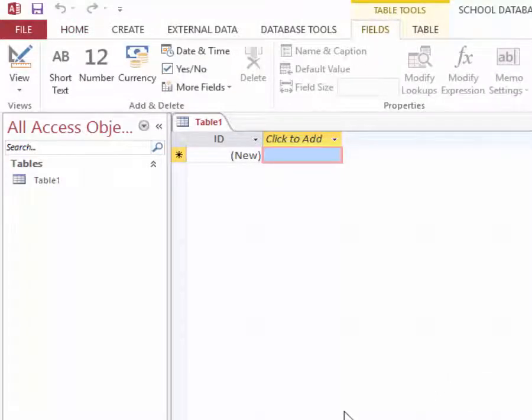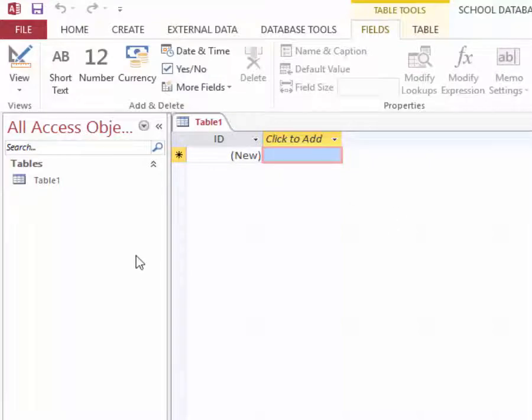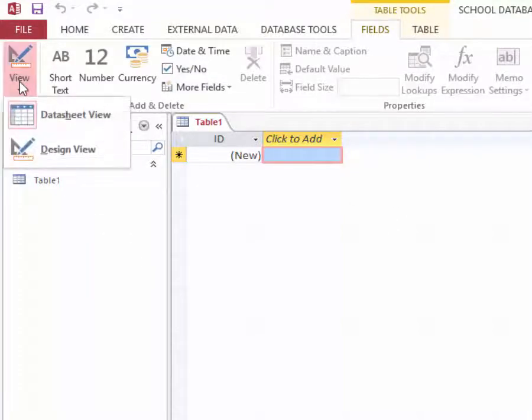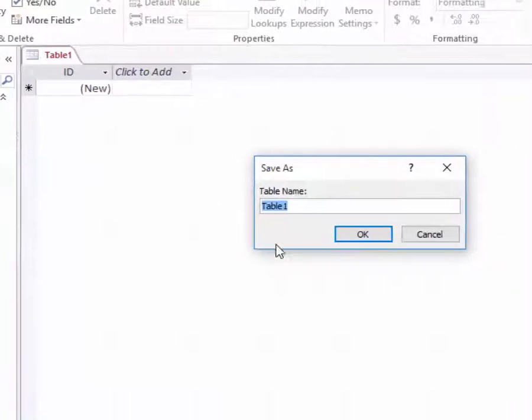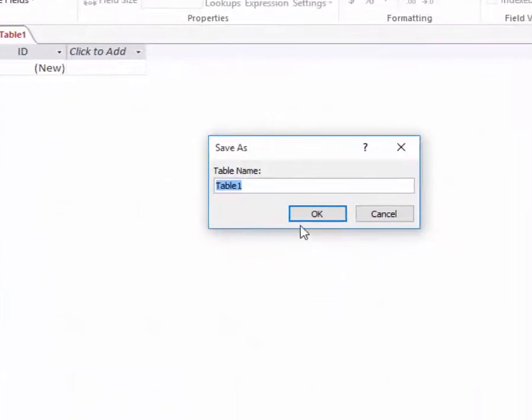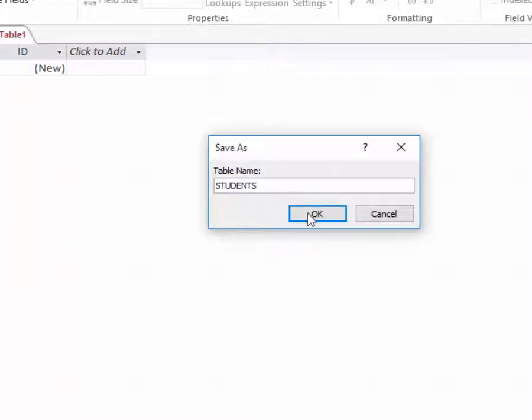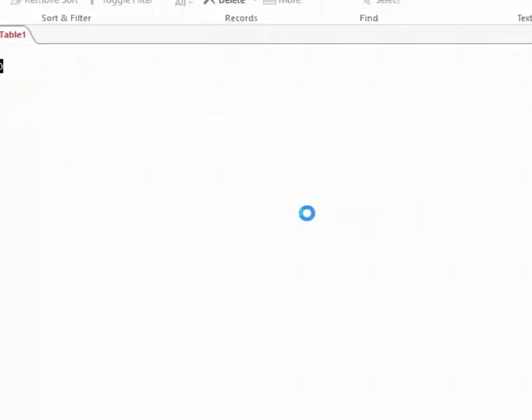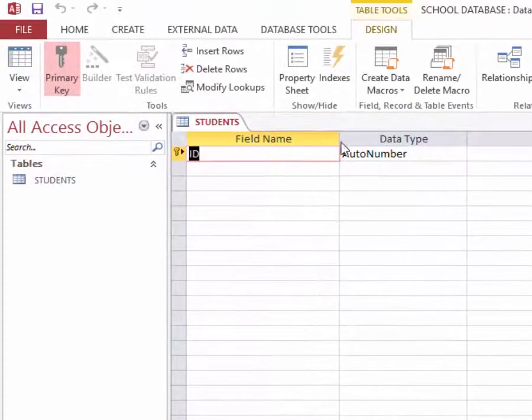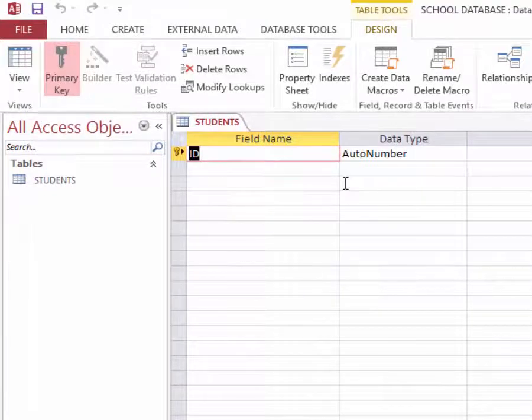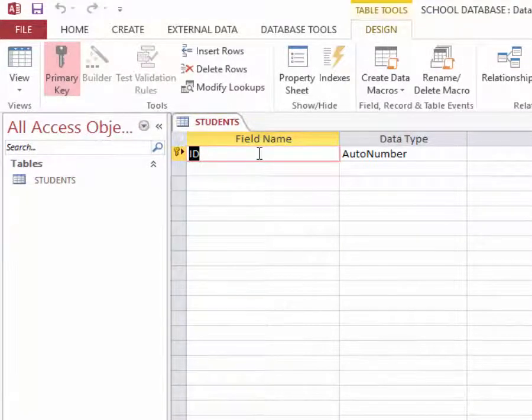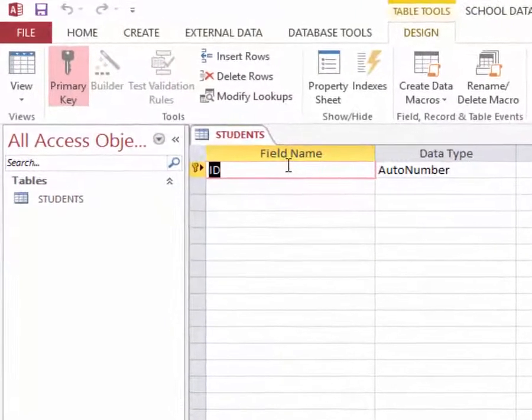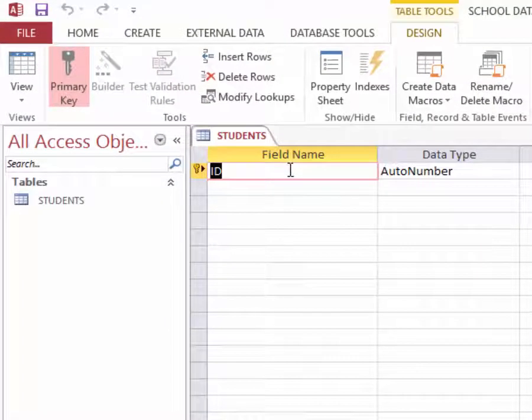Inside the database I'm going to modify this table one by giving it a different name. I will call it students. Then in the design view I am going to specify the columns or fields for this table.